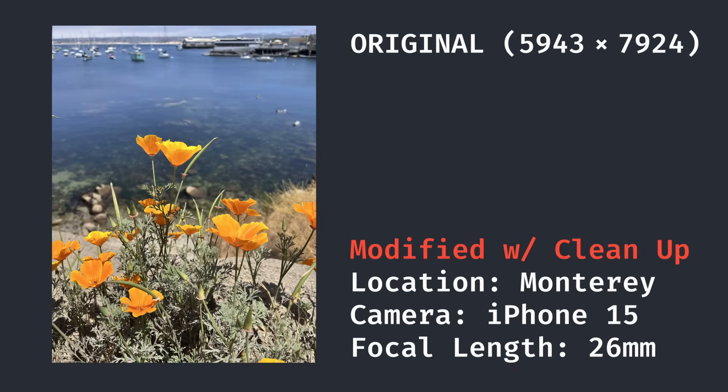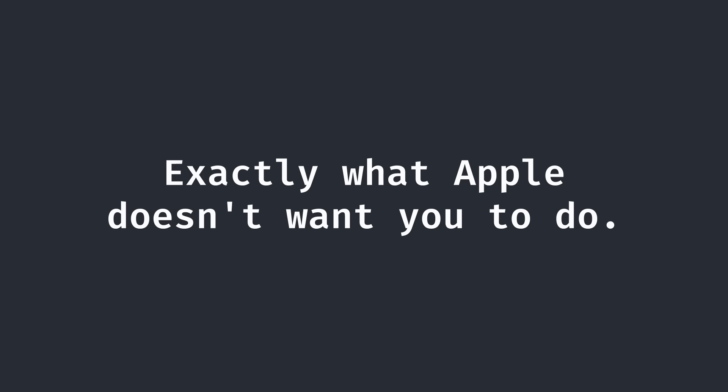My goal was to only remove the Cleanup watermark, keeping the image exactly identical as it was down to the metadata. In other words, exactly what Apple doesn't want you to be doing.